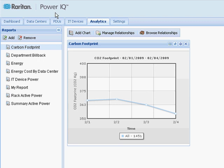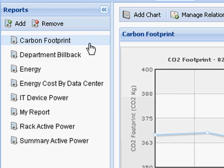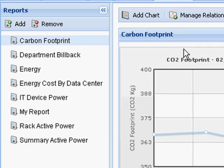Raritan's PowerIQ provides very powerful energy management analytics. In this video, I'm going to review some reports that I created to demonstrate the capabilities of PowerIQ, and show you how to create your own reports and your own charts.